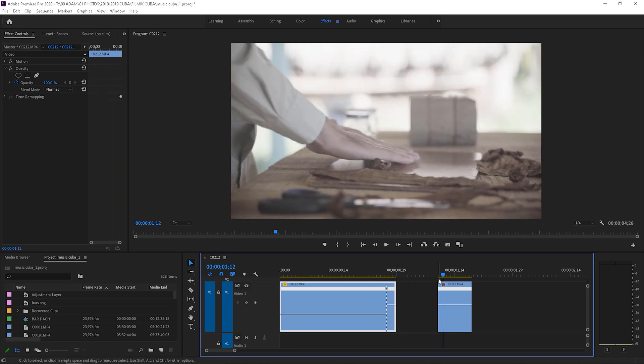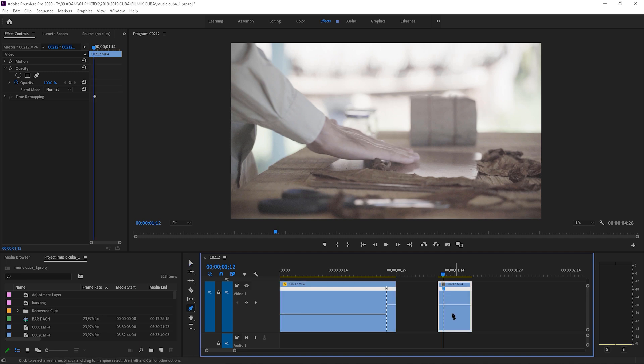Then I will do the same for the other clip, but this time I will make the end slower.